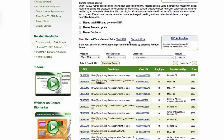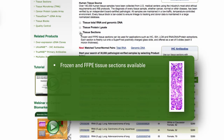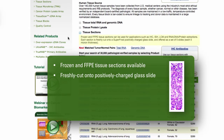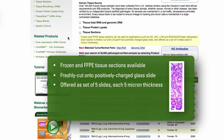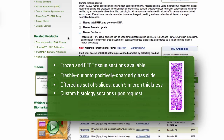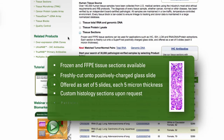We have a large selection of frozen and FFPE tissue sections. Each section is freshly cut onto a SuperFrost positively charged glass slide and offered as a set of 5 slides of 5 micron thickness. Custom sections are also available. Each section comes with two H&E images that have been evaluated by a board-certified pathologist to confirm the diagnosis, as well as the percentage of tumor cells.